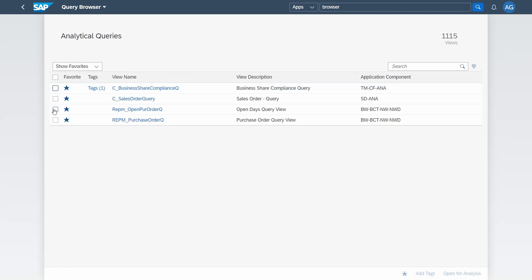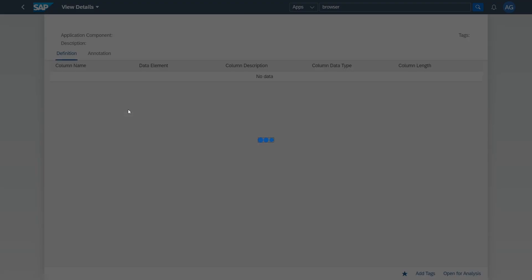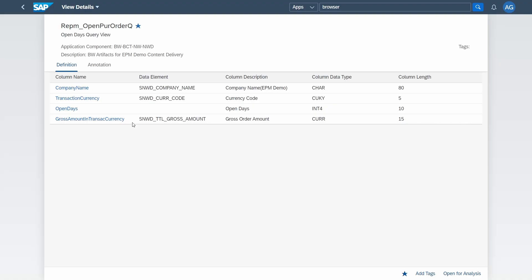You have two possibilities: you can select a query and click 'Open for Analysis' to directly see the output, or you can click on the view name to see the details of the analytical query — such as what columns are used, the application component, the description, and the annotations. This helps you determine if the query is suitable for you.